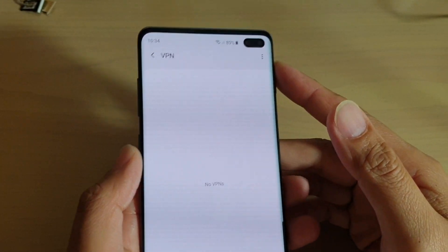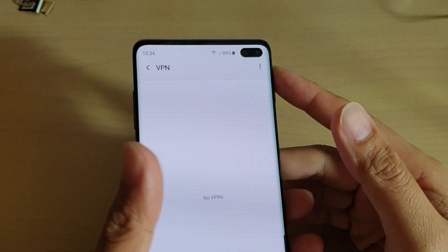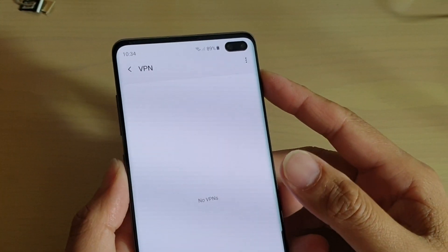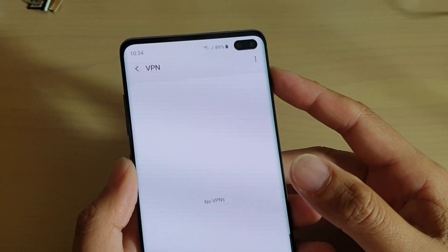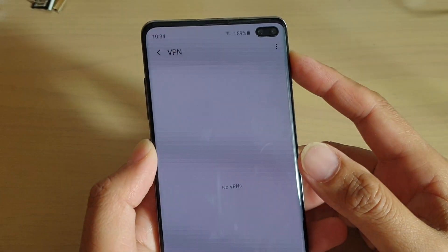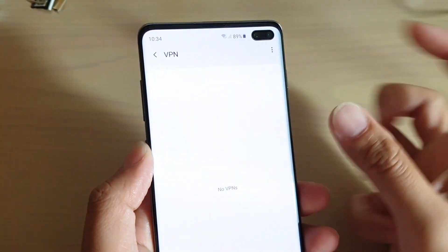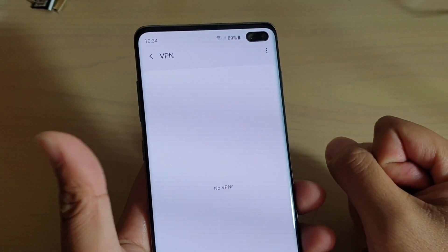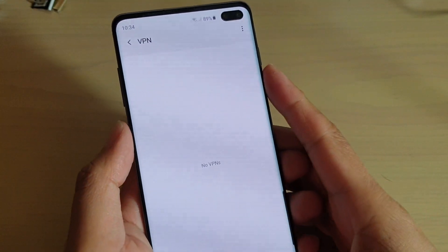Hi, in this video I will show you how you can add a VPN connection on your Samsung Galaxy S10, S10 Plus, or S10e.